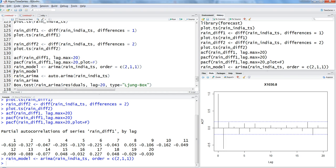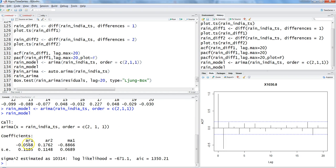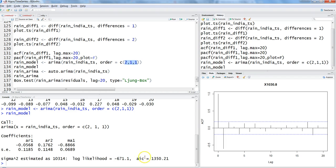The model output shows the coefficients: AR1 and AR2 for the two auto-regressive terms, and MA1 for the moving average term. This confirms that P corresponds to the PACF (auto-regressive function), and Q corresponds to the ACF (moving average function). So we have two auto-regressive terms and one moving average term, along with the AIC and other information criteria values.